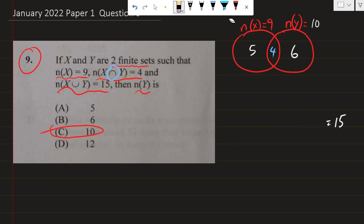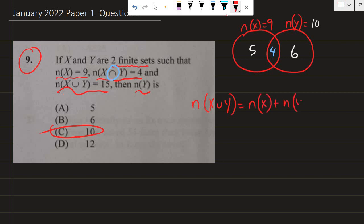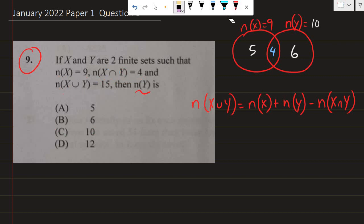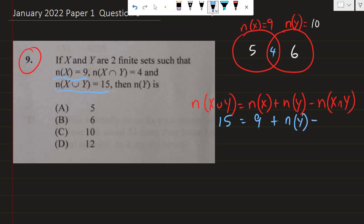Another way to do this is using the formula: the number of elements in X union Y is equal to the number of elements in X plus the number of elements in set Y minus the number of elements in X intersect Y. The number of elements in the union — let's look at the question without the drawing. We're told that the number of elements in the union is 15, so we can write 15 there. The number of elements in X is 9 — we can see 5 plus 4, which is 9. Minus the intersection, which we're told is 4. So that's the equation that works.